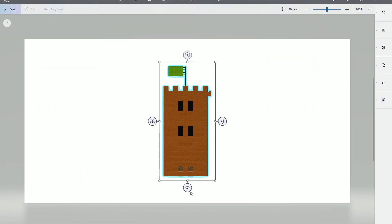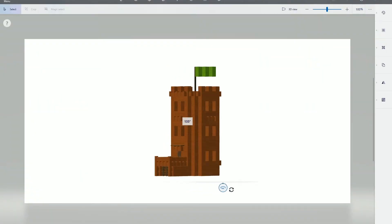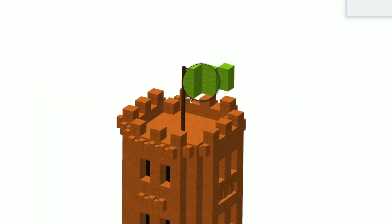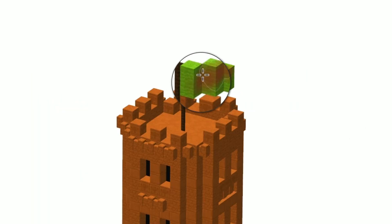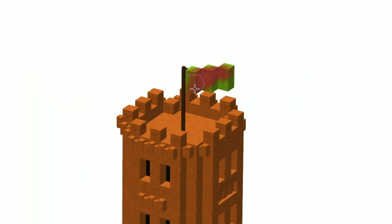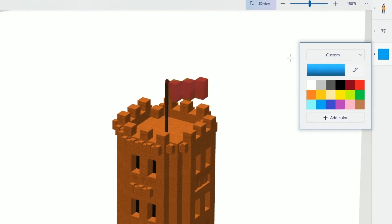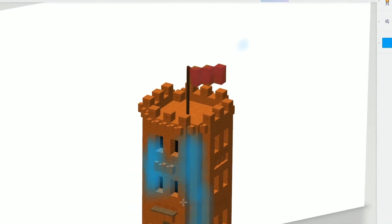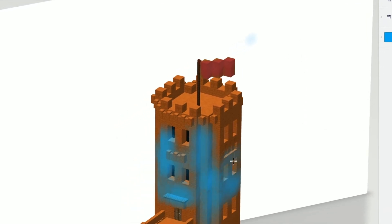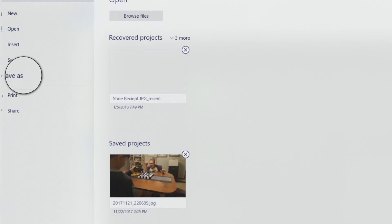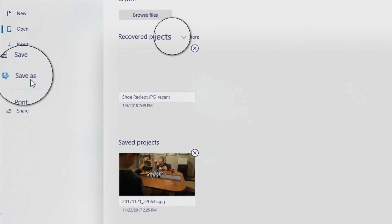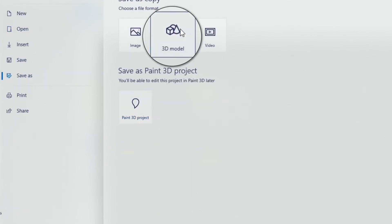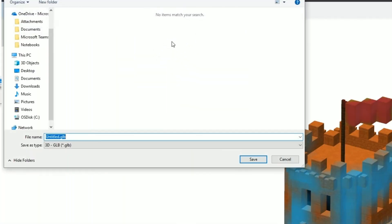Open Paint 3D, select New, then insert your Minecraft structure. You can then manipulate the object, colour it, add text, add labels, and redesign it as you like. When you've finished, click on Save As and select 3D model.